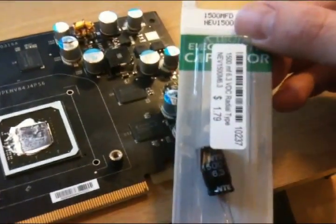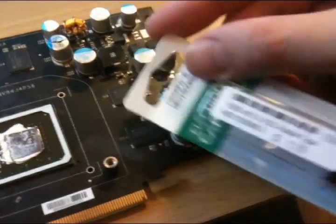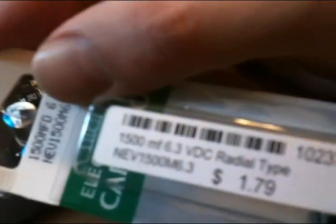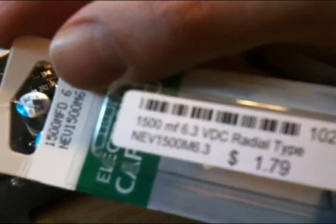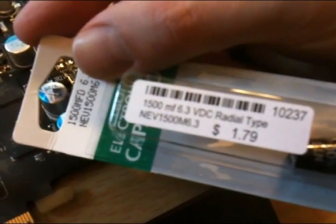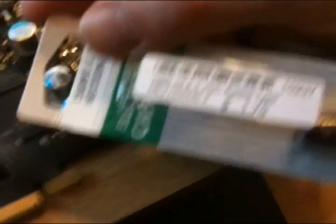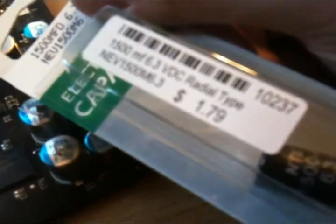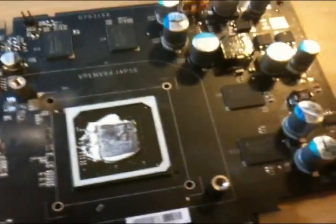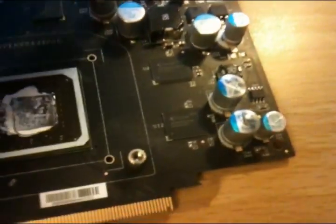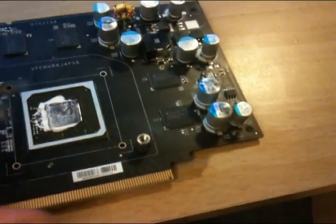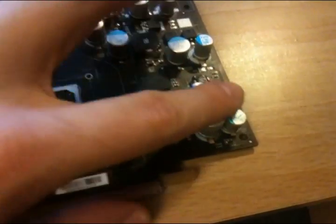So I went to a store and I got the equivalent capacitors right here: 1500 microfarad, 6.3 volts, and you can see the price is $1.79. So what I have to do is desolder these three capacitors.